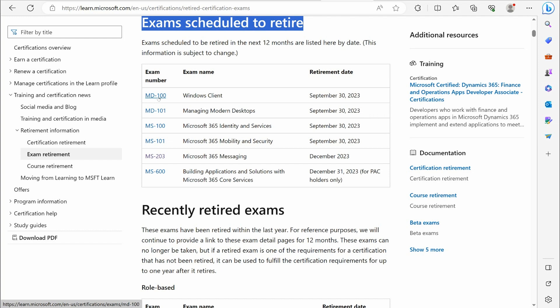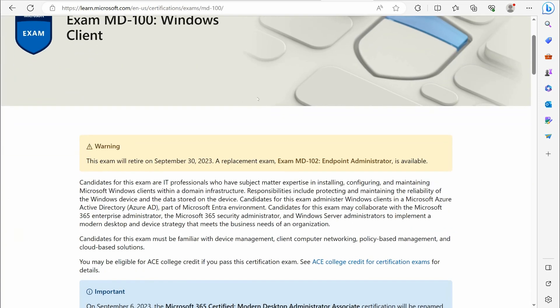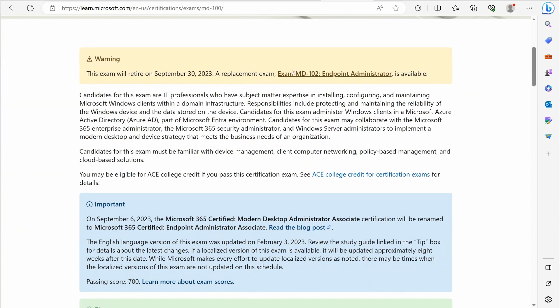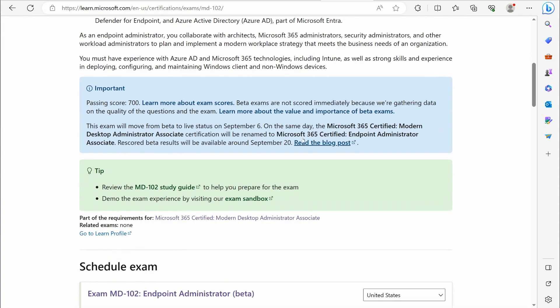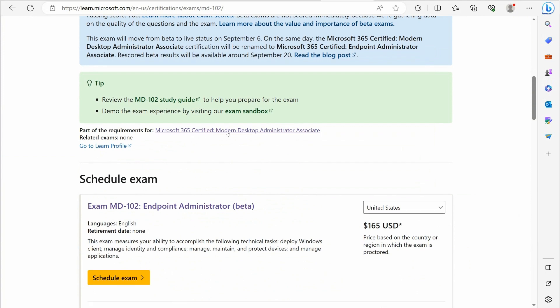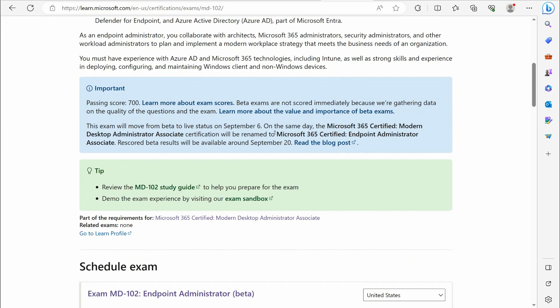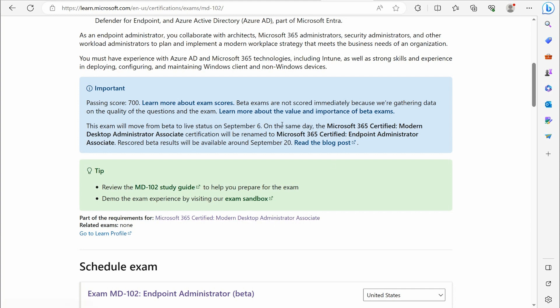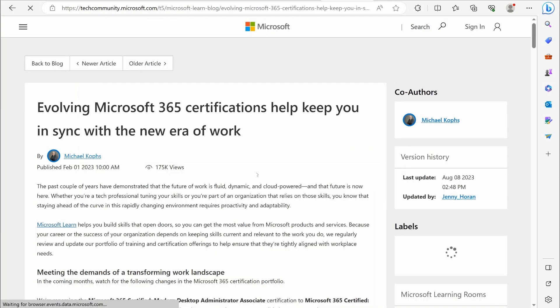What they've done is they've basically combined that into one exam, the MD-102, which is Microsoft Endpoint Administrator. By passing the MD-102 certification, you get the Modern Desktop Administrator Associate, but they are changing the name. As of right now, if you take it, you'll get Modern Desktop Administrator Associate, but they are renaming that. This exam will move from beta to live status September 6th, on the same day that the Modern Desktop Administrator Associate certification will be renamed to Microsoft 365 Certified Endpoint Administrator.